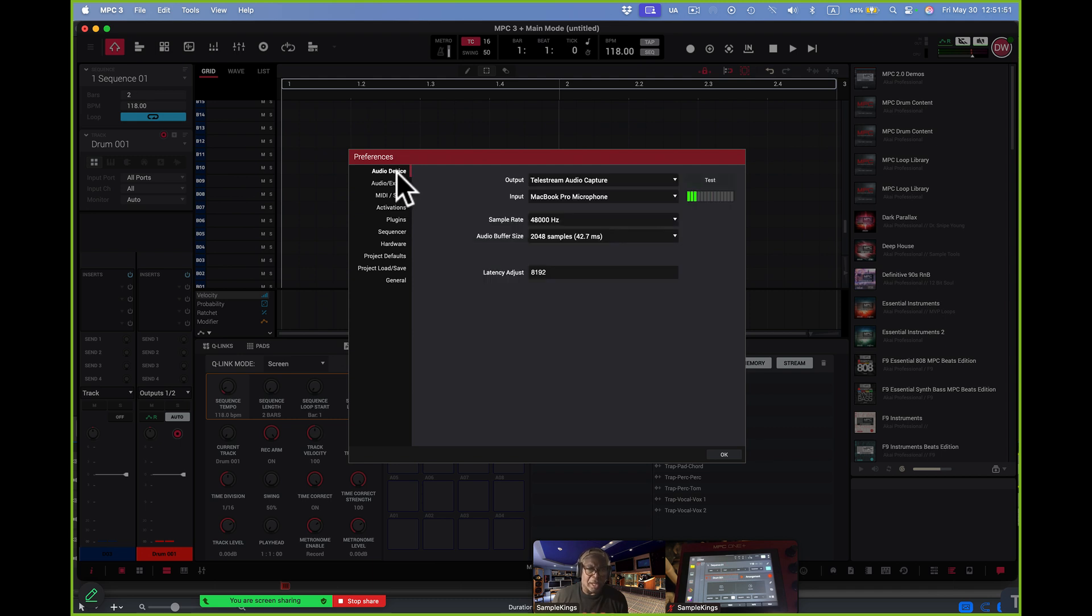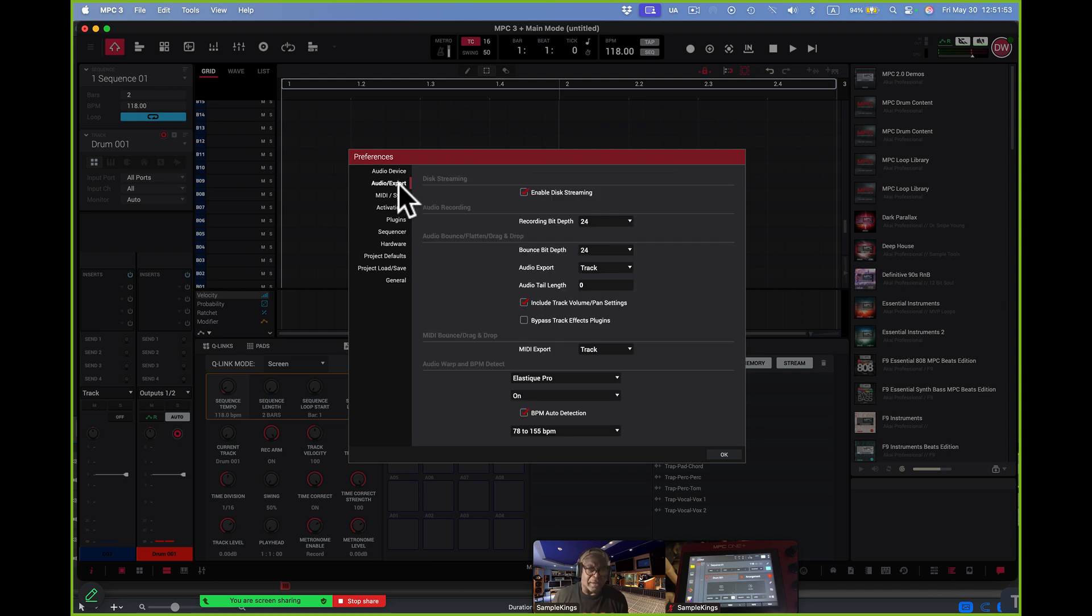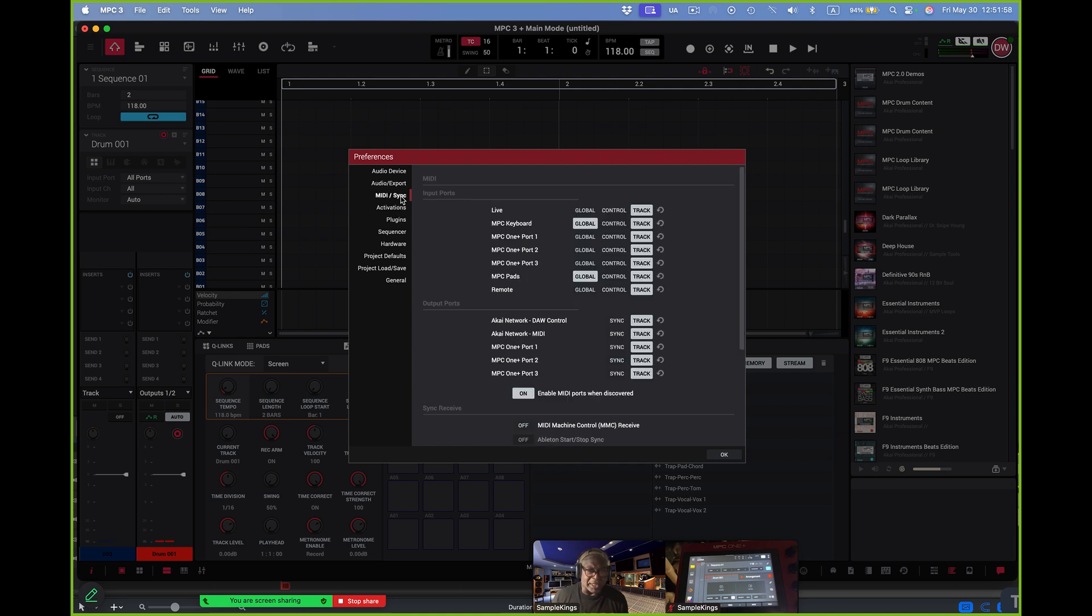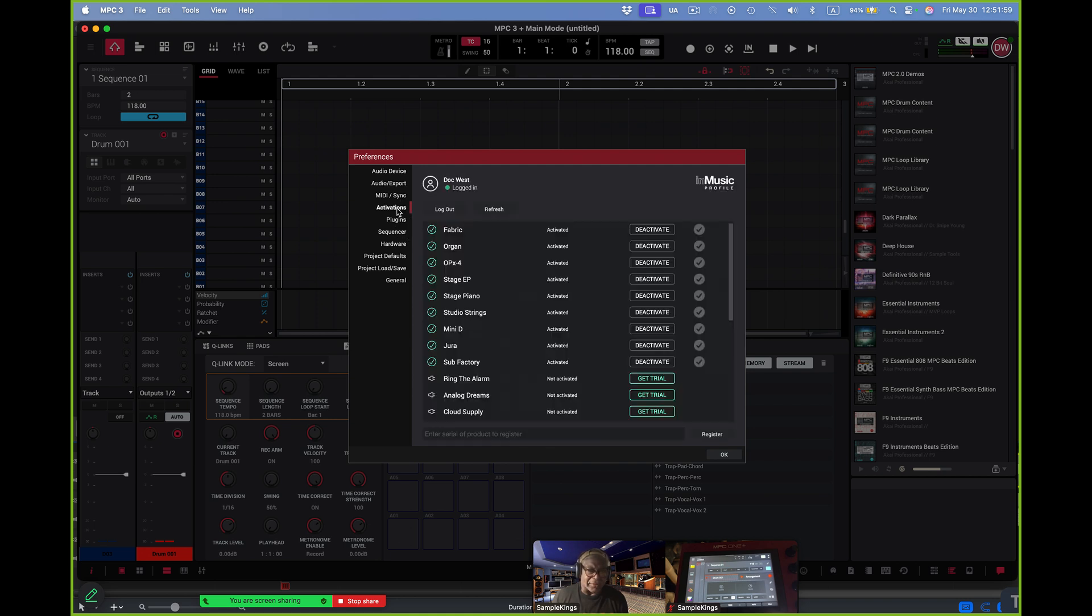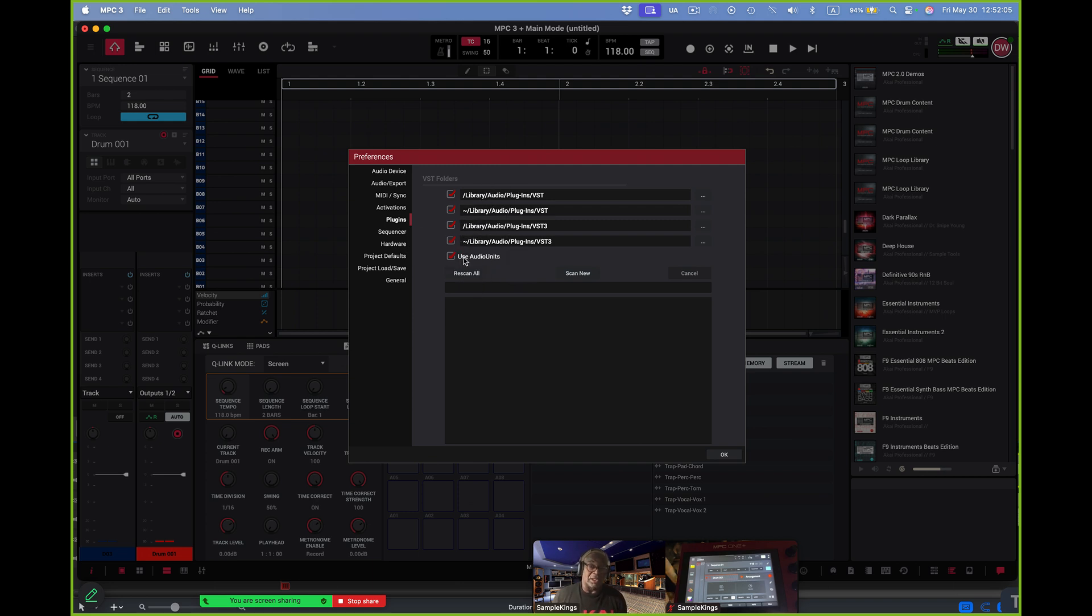We have audio, we have export audio, we have MIDI, sync, activations, plugins. I scanned for all my plugins, they're all there. This is awesome. Been wanting to use these VSTs for some time inside of the MPC software, which is good. Glad to have them.